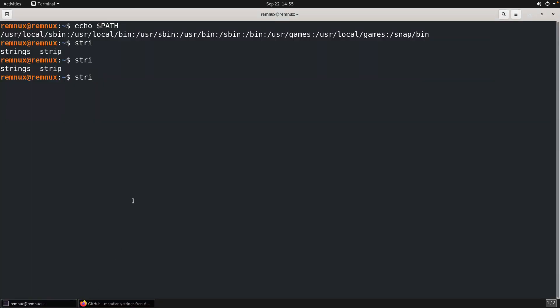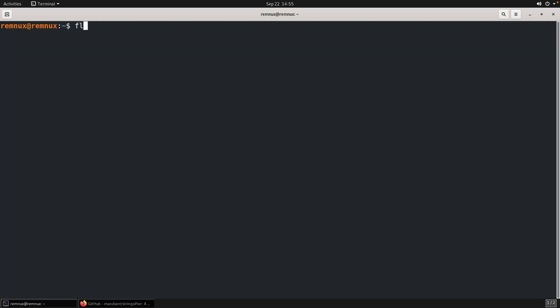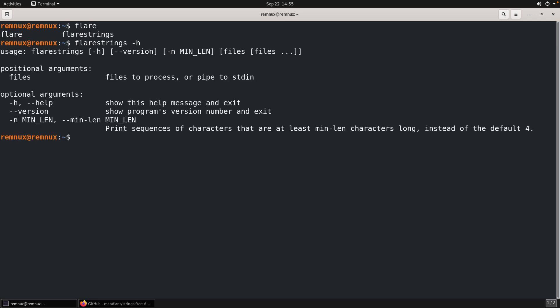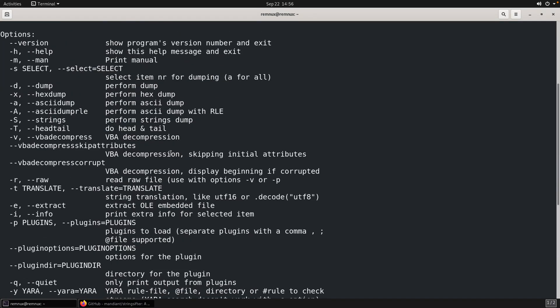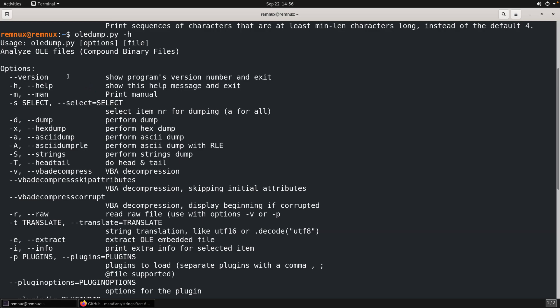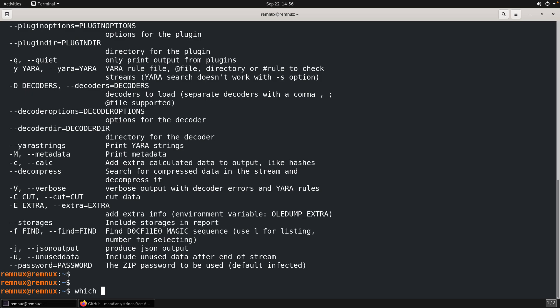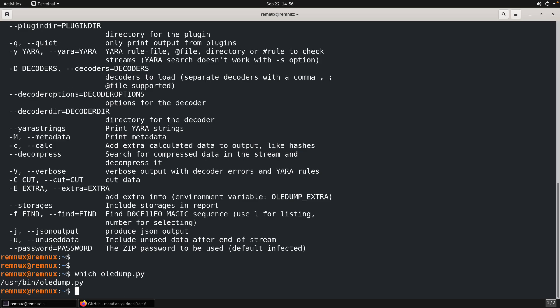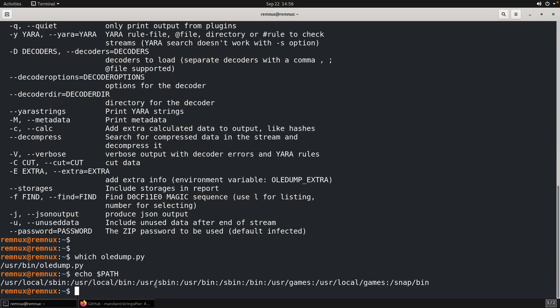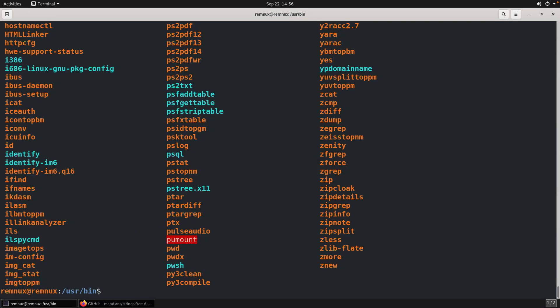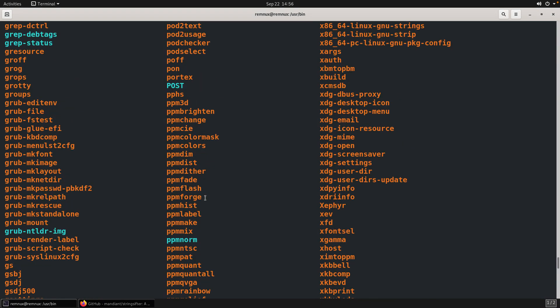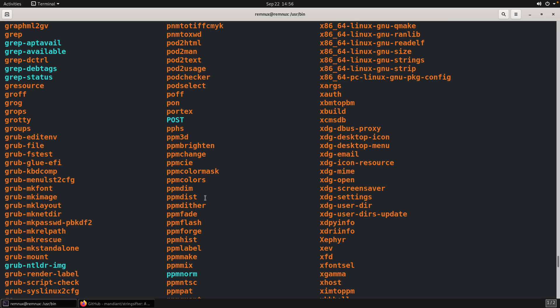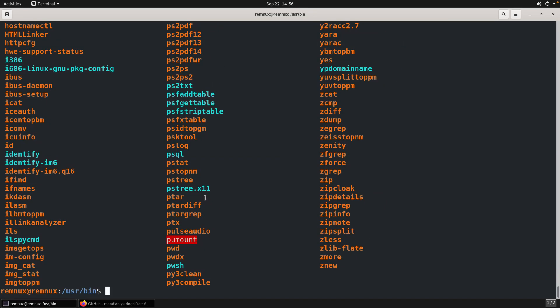So now if we go back and let's just type in Flare, we've got Flare and Flare strings, right? Now we can get help information by using a dash H and we're ready to start to use that application. Conversely here, OLE dump is another utility that is very commonly used to analyze any sort of Office document that contains or may contain macros. For the analysis of OLE files, you can use the which command to figure out where that is located. In this case, user bin, and if we look at our path again, we have that as one of the entries.